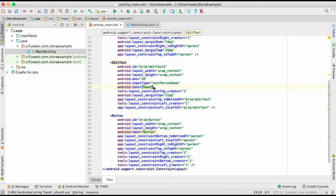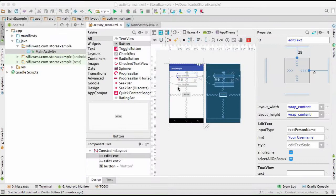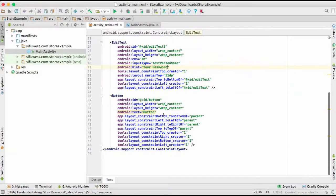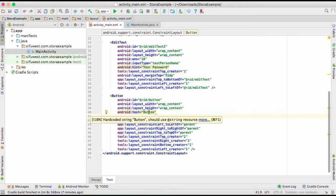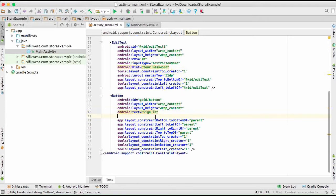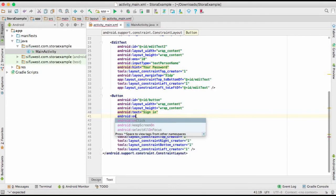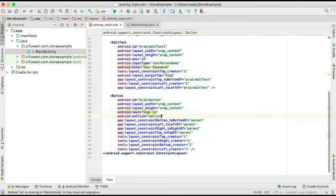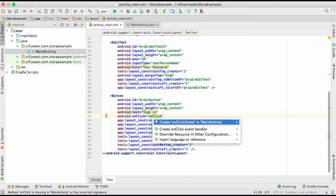Now let's set the Android hint for the first EditText to 'username' and for the second one to 'password'. As you can see we now have a username field and a password field. For the button, we're going to change the text to 'Sign In', and give it an onClick attribute so when somebody clicks it, it will trigger an action.